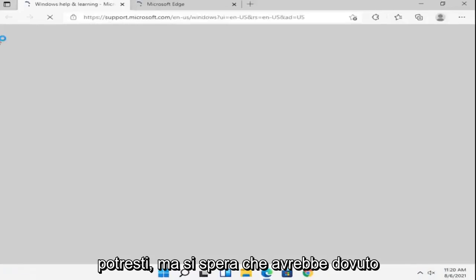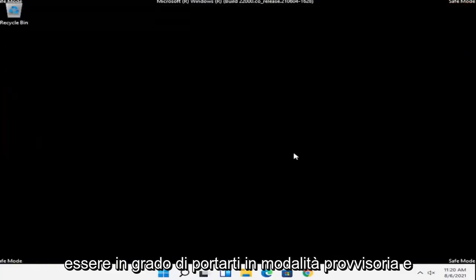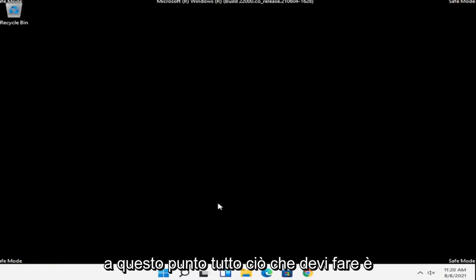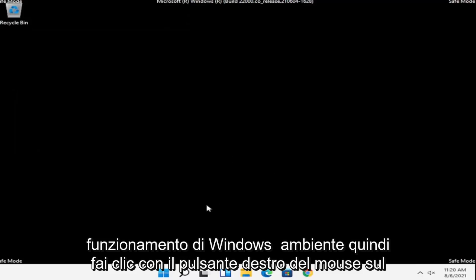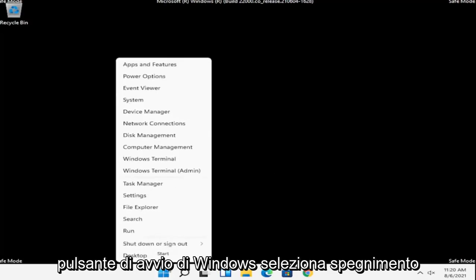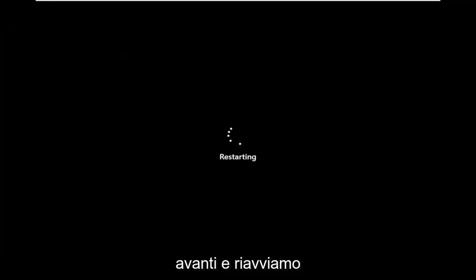If you had to enter in a password, you could, but hopefully that should have been able to get you into safe mode. At this point, all you have to do is just restart into your normal Windows operating environment. So right click on the Windows Start button, select Shutdown or Sign Out, and then go ahead and just restart.